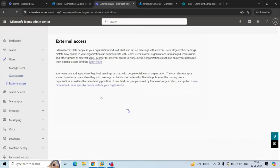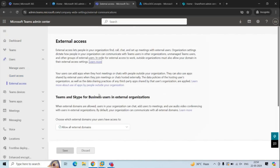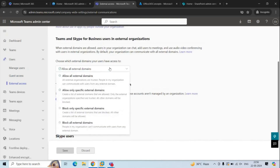Next is External Access. Under this option you can allow your users to communicate and hold meetings with external users who are using Microsoft as their identity provider. If you click the drop-down arrow, you can see four options to configure external access. Each option has both organization-level settings and user policies, meaning you can apply these settings at the organization level and the user level.